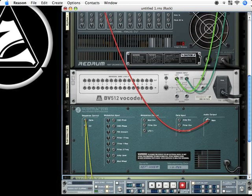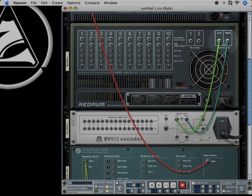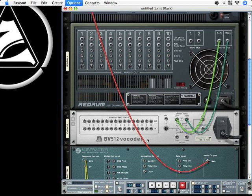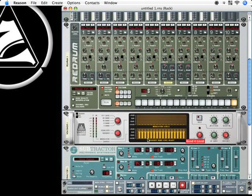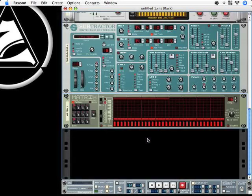Let's have a look at Redrum. This I really hate. The stereo output is now going to the carrier input from vocoder. And no, I don't want that to be.